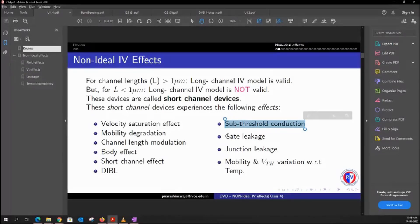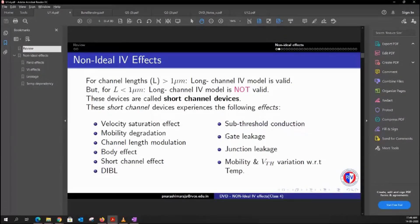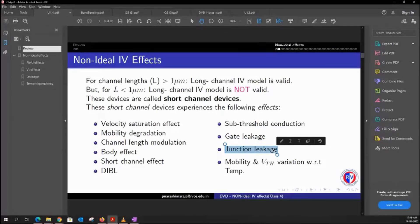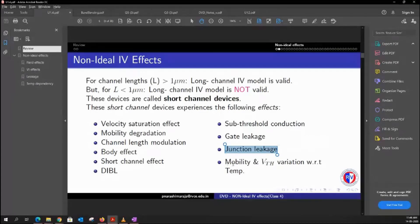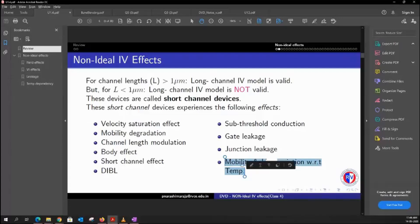When we reduce the thickness of the oxide as we go to lower technologies, there happens to be some sort of leakage. We have two types: one is through the oxide, which we call gate oxide leakage, and the other is junction leakage when there is a PN junction. There is some current flow through those PN junctions because of a very high electric field around them.